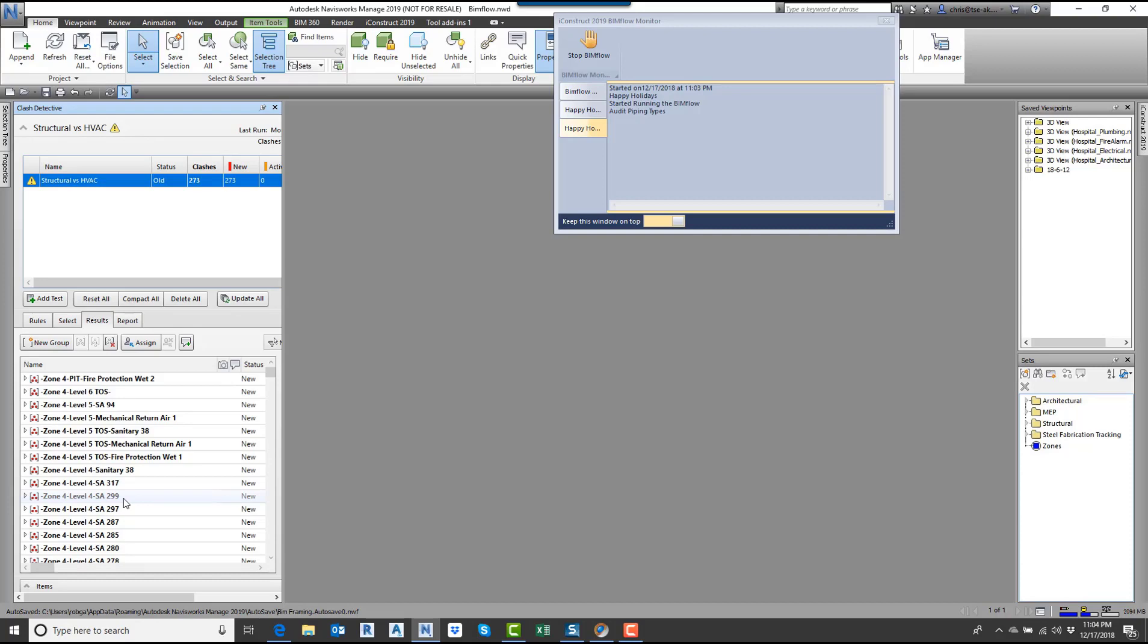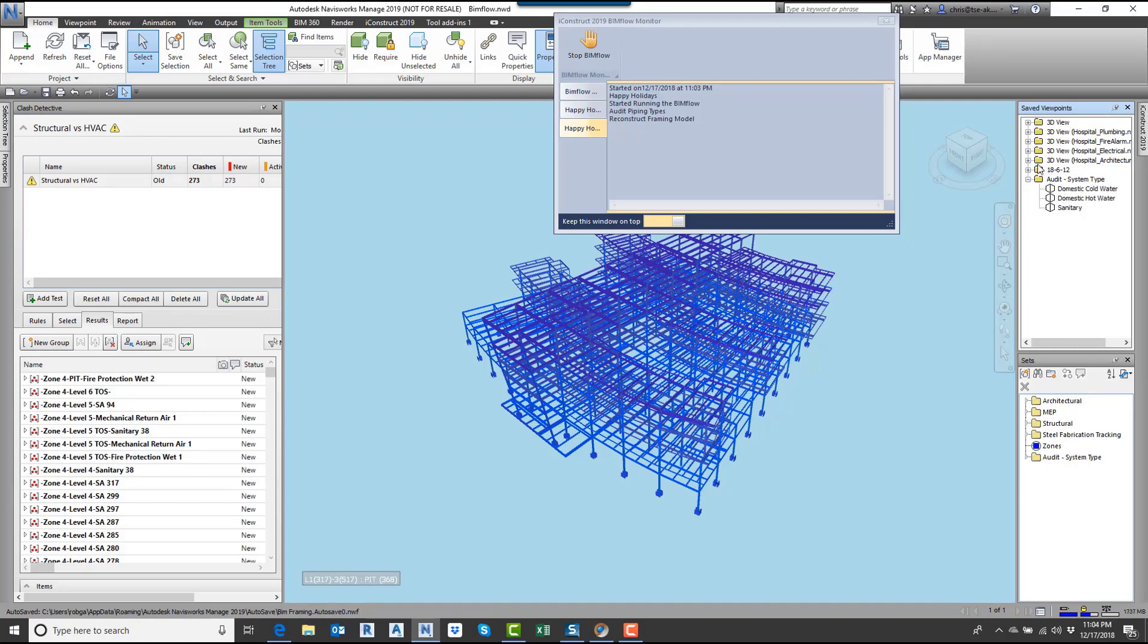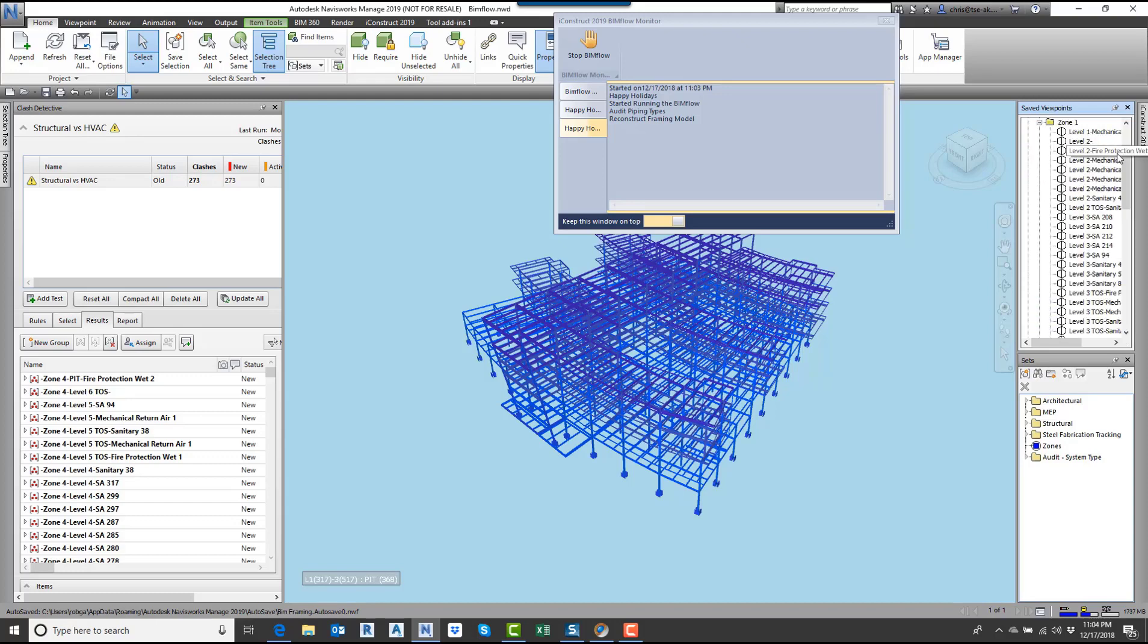Now what it's doing is taking all the piping. It says auditing the piping type. It's grabbed the piping selection set, and now it's auditing it. It's now going to create new viewpoints over here of the hot water, the cold water, and the sanitary sewer. If I expand this out over here, now you can see the domestic cold water, hot water, and sanitary sewer. If I do these views here, you can see they've been broken up into the zones and then all the different levels.